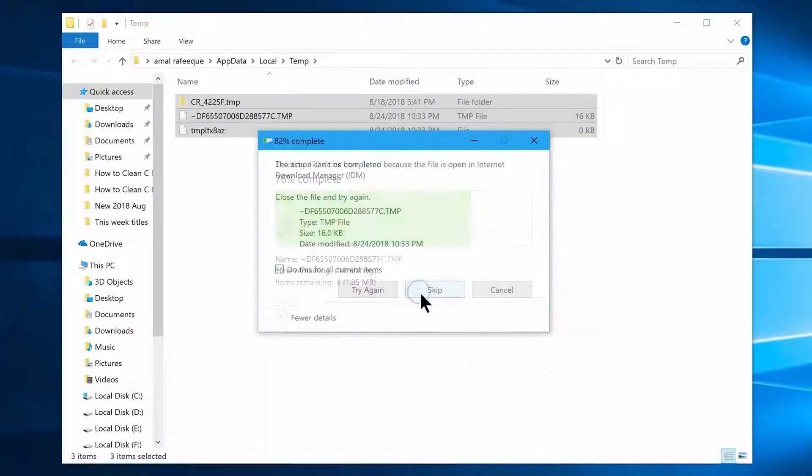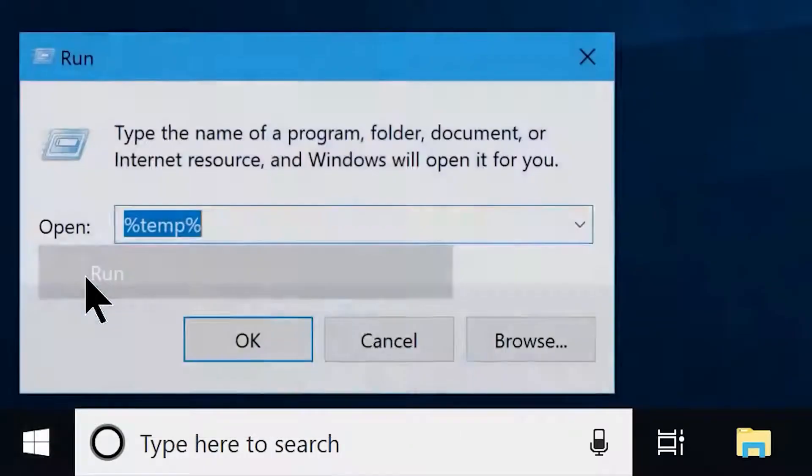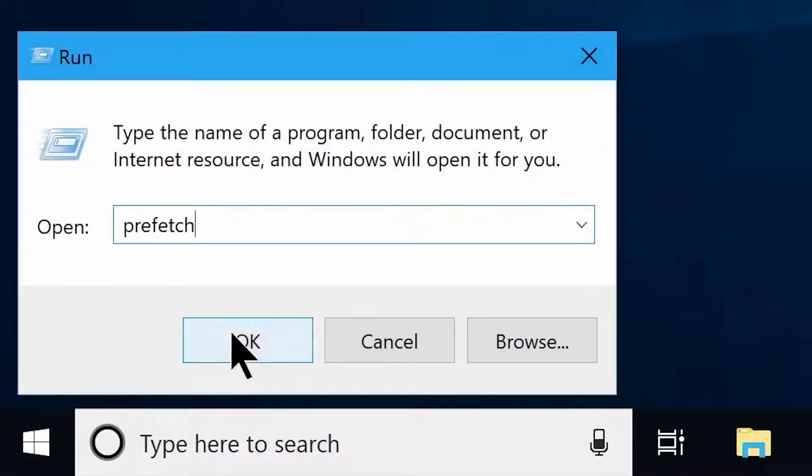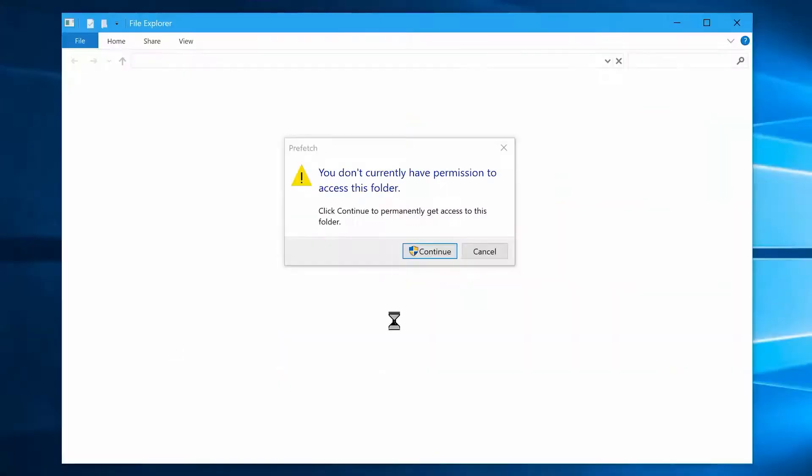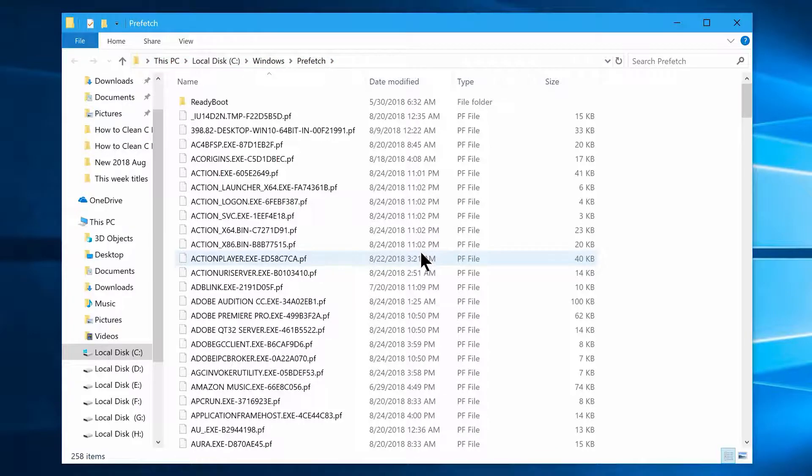Once you do that, you have to open the Run box for one last time, and this time type in prefetch. Now you will see another folder opens and maybe it asks you for permission to access the files. In that case, click on continue, and the files and folders will be revealed to you.